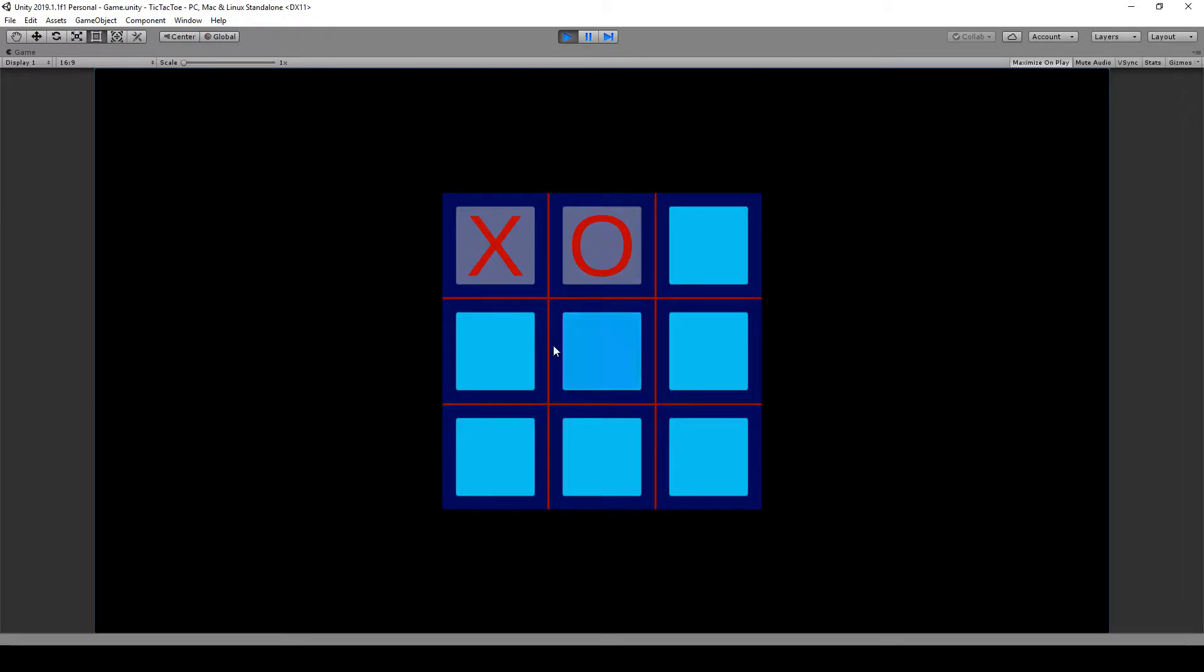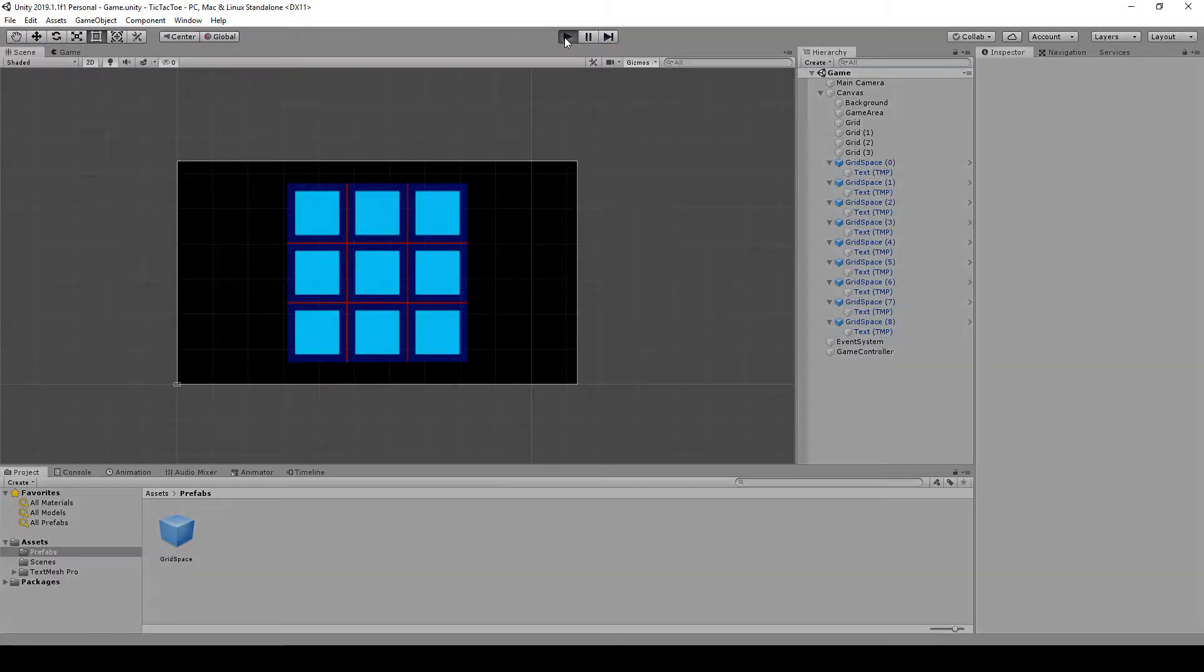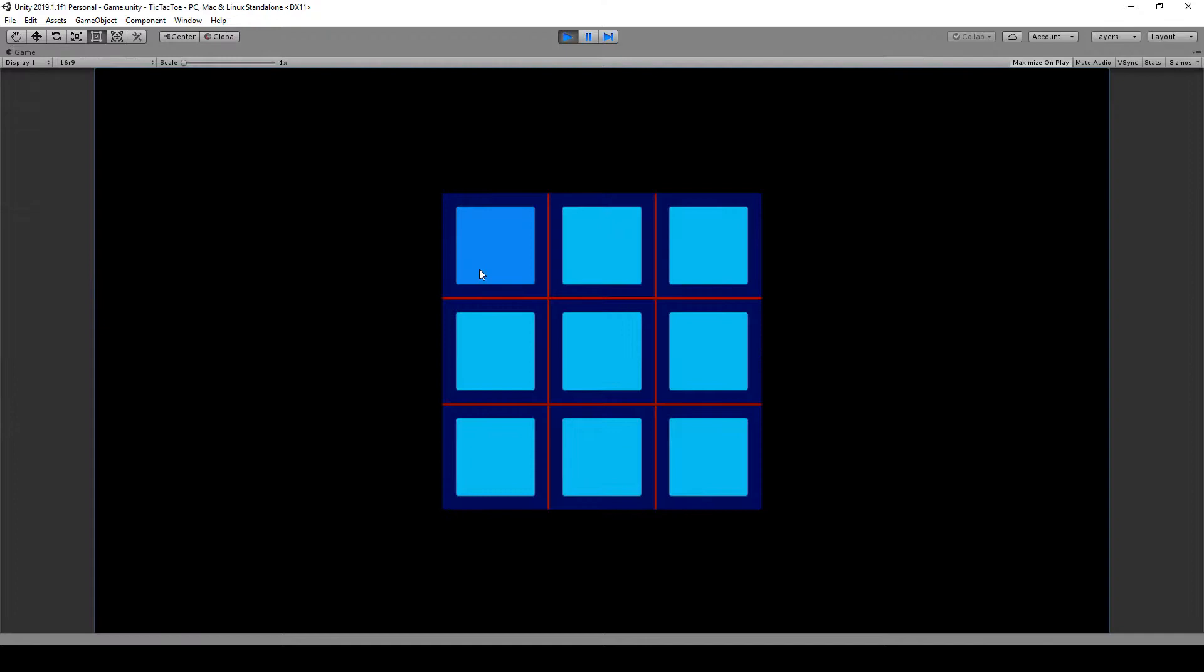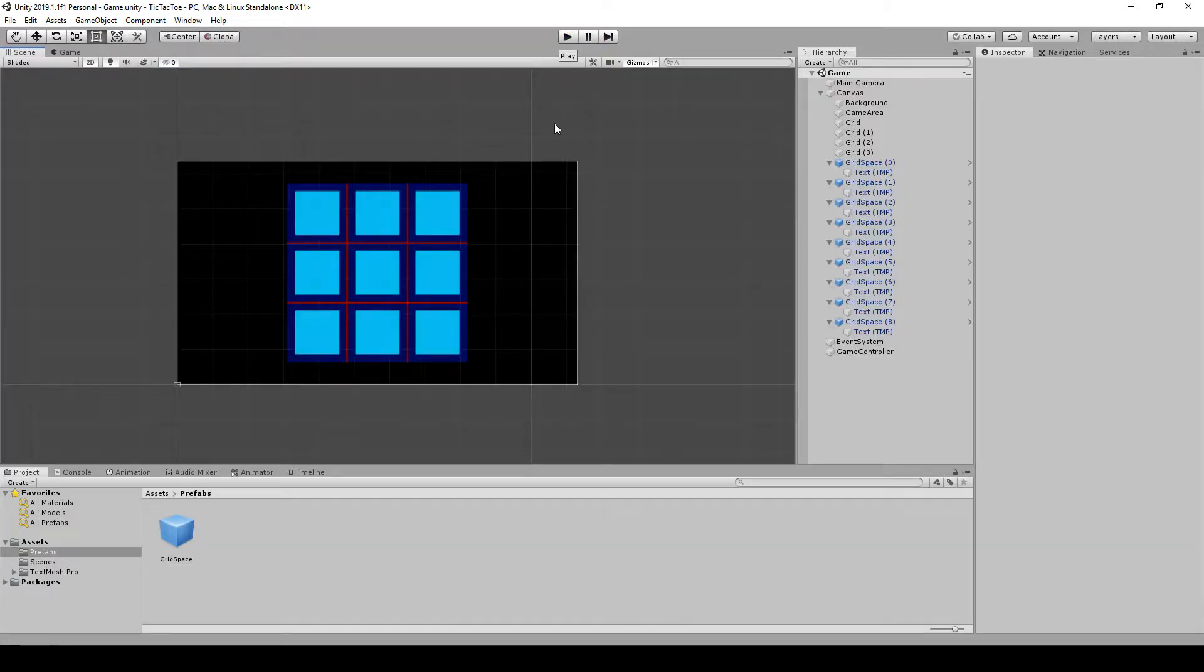X, O, X, O, X, O, X. So X won. Let's try it again. Make sure O's can win. We'll do X, O, X, O, X, O. And the O's won. So that is working.